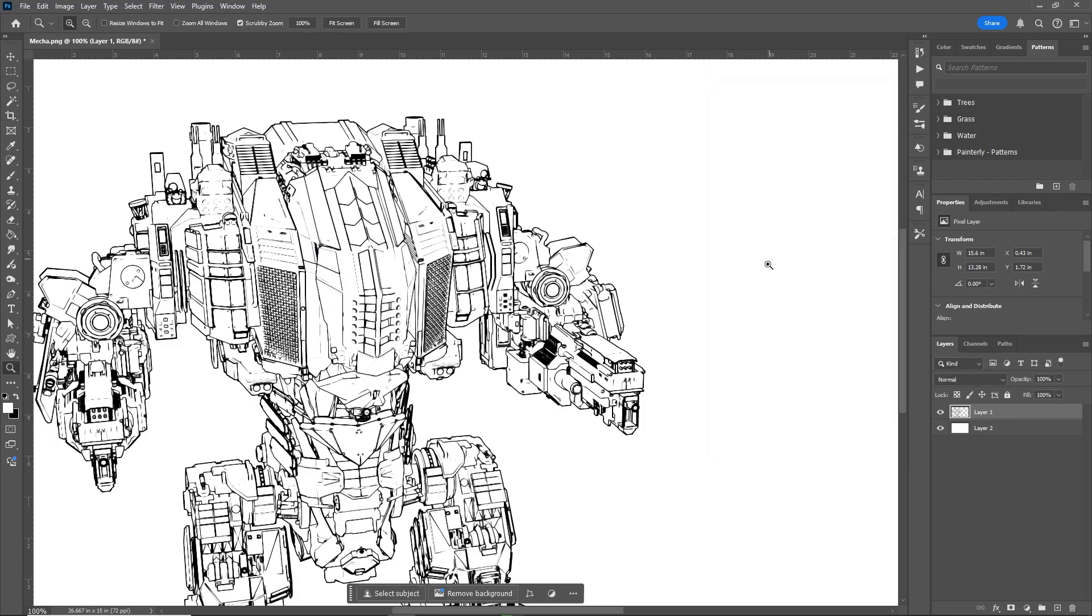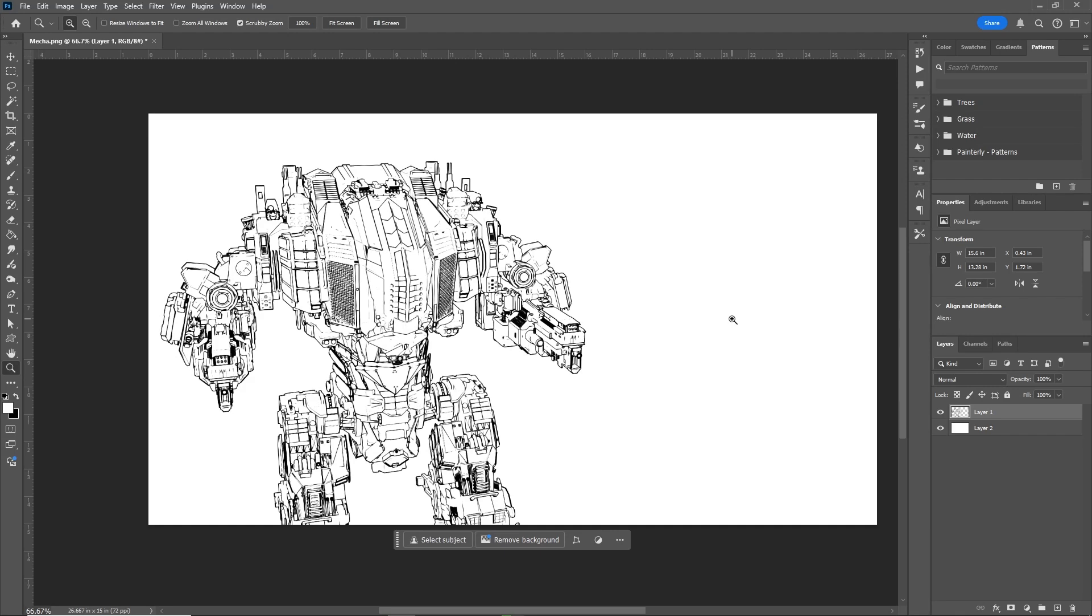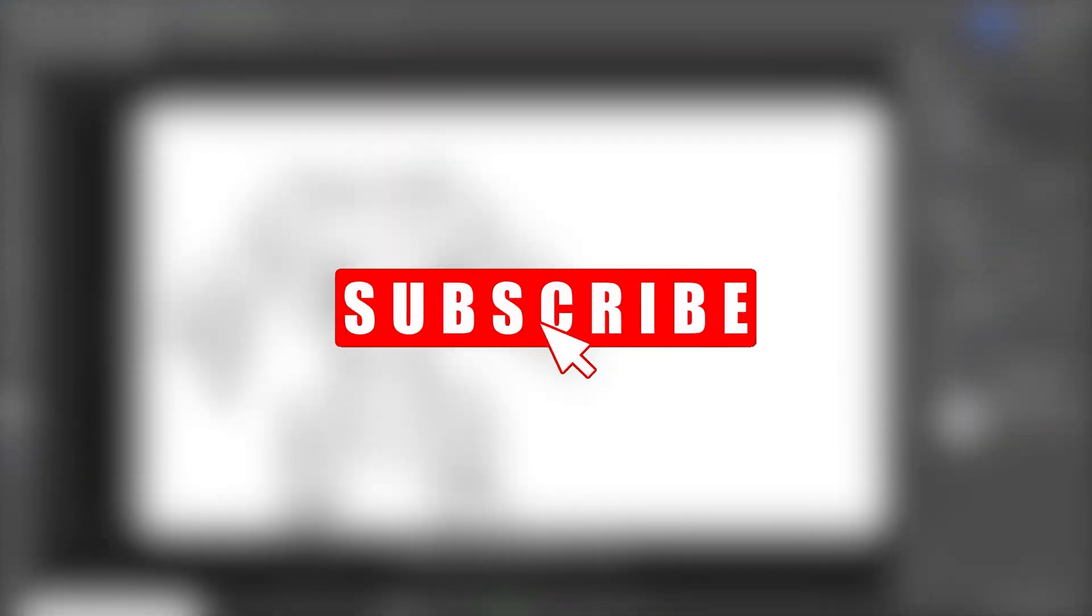And here we are, we're done. And if you like this tutorial, please subscribe. It really helps the channel grow and there's more content coming your way.